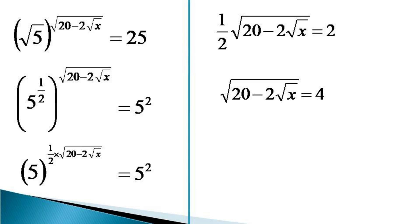In this equation, we square both sides to get 20 minus 2 root x equals 16.